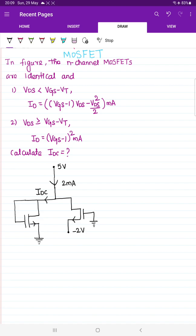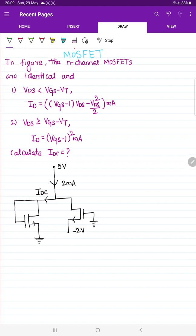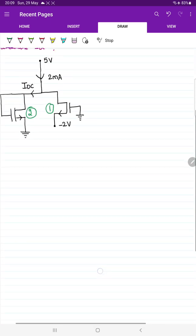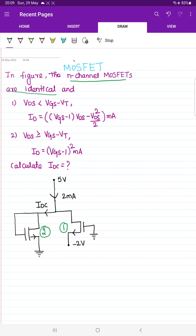Let us start with the first question. If you observe the question carefully, the given question states: in the figure the n-channel MOSFETs are identical. If you observe the figure, there are two MOSFETs given — let me name them MOSFET 1 and MOSFET 2. They have given two n-channel MOSFETs and told that they are identical to each other. After that, they have given two more conditions.